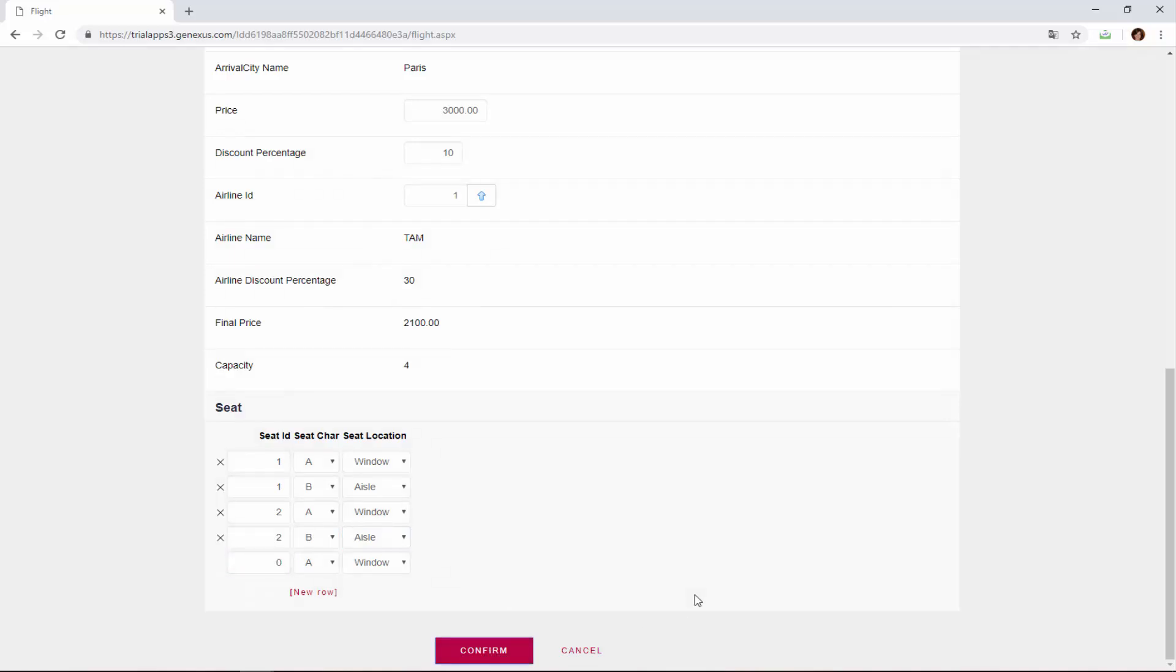And now we press confirm, to indicate that we're finished entering the flight data, including the seats, and that the flight may be saved to the database.